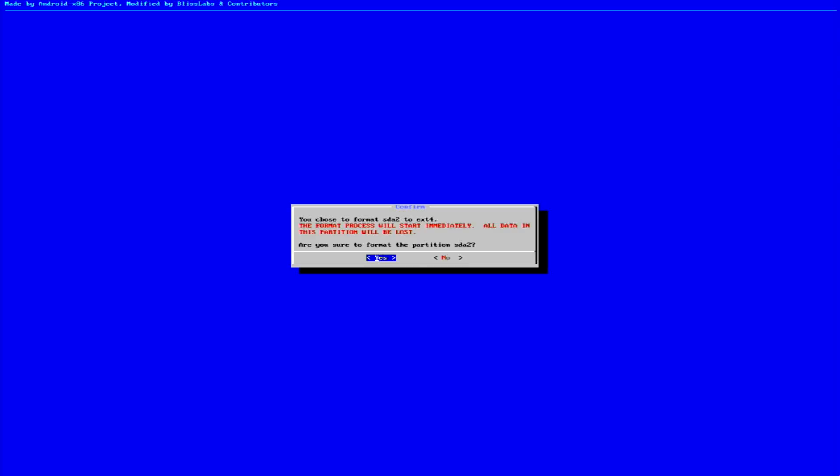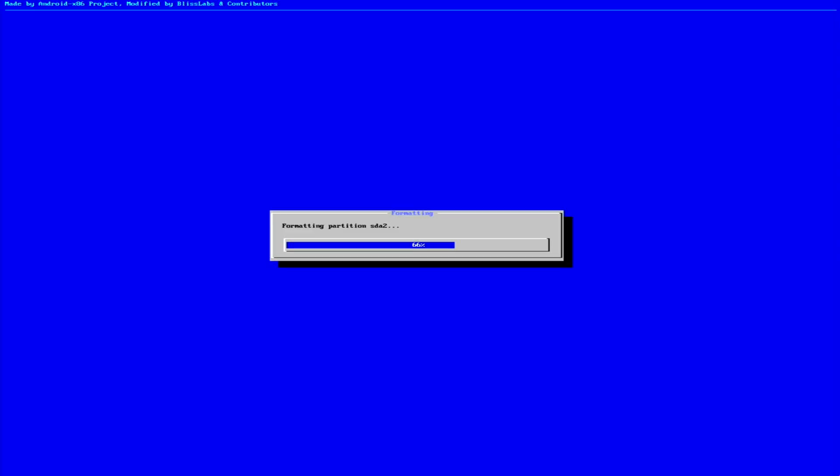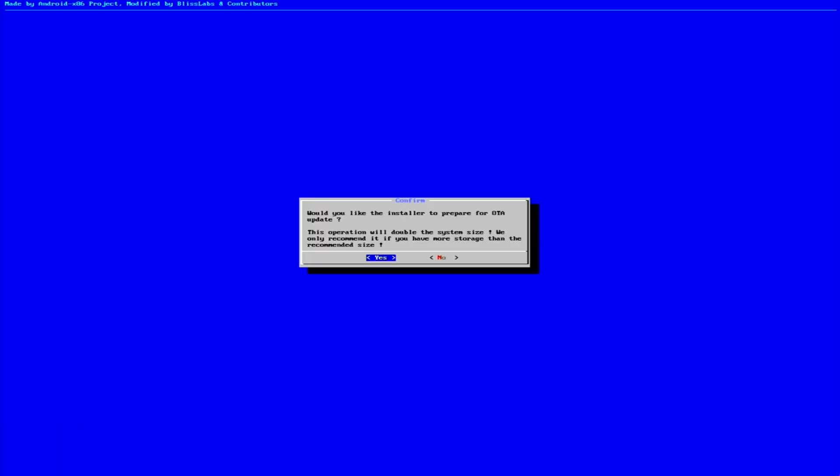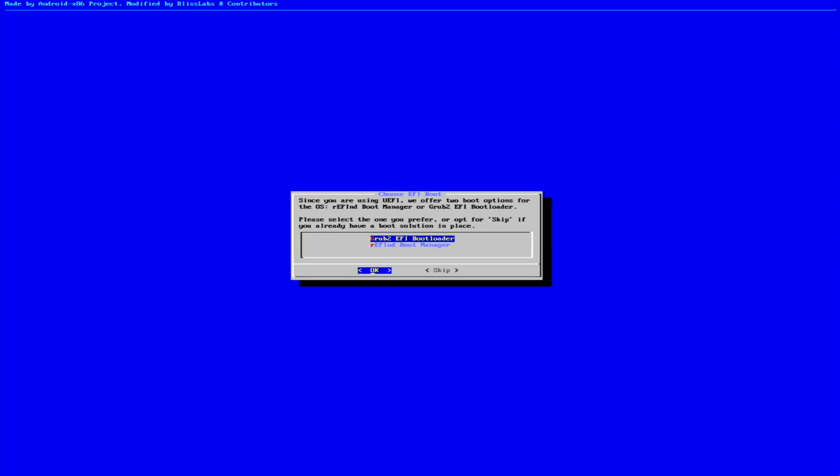When asked whether the installer should prepare OTA updates, here we'll select Yes. And in the next dialog, we'll choose Yes to install the GRUB bootloader. With that, the installation of Bliss OS will begin.